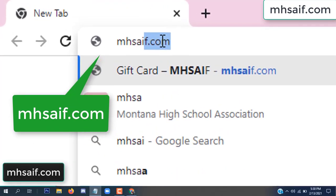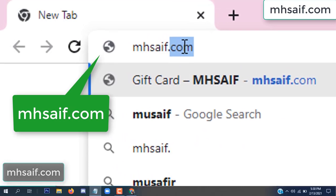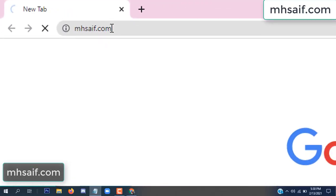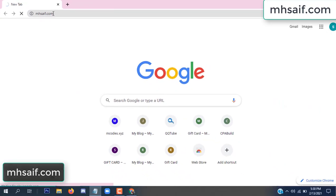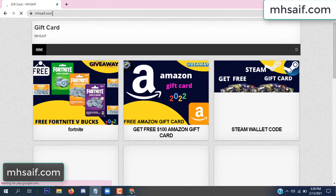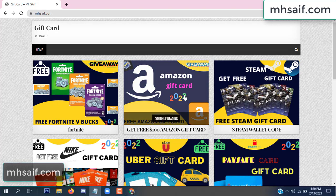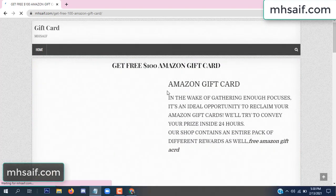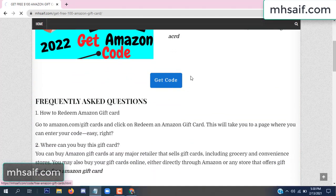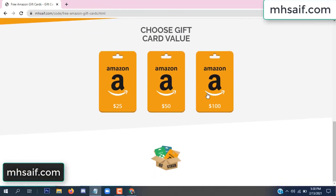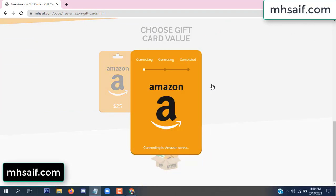First, go to your browser and type mssaif.com and wesave.com. This is our website, an official gift card store. There are many gift cards available. Click on Amazon gift card, click here to get the code.